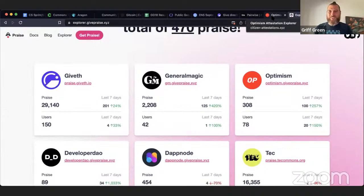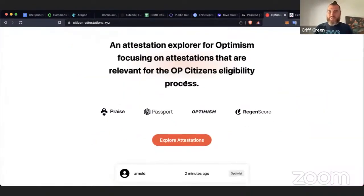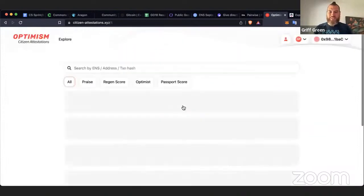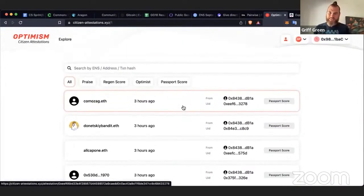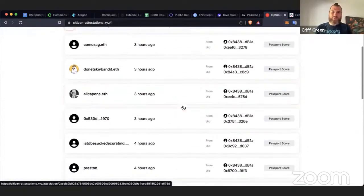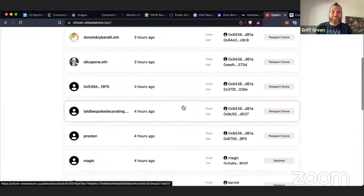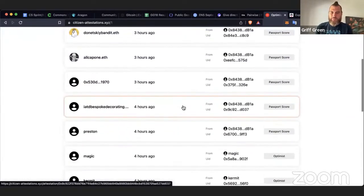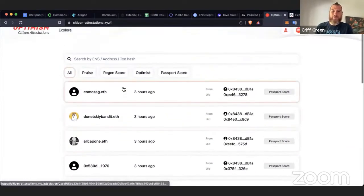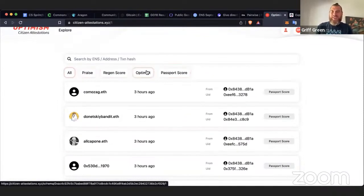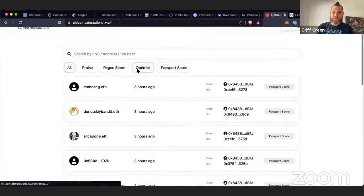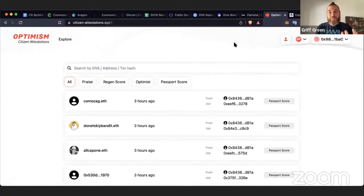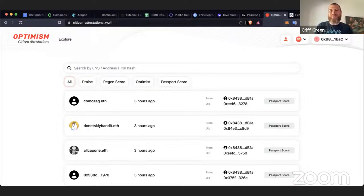And also alongside of that, one of the things that's really making praise explode on Optimism is the potential that you can actually use your praise to become a citizen. And so the praise community, the praise team, mostly Christopher, made this website where you can actually explore the attestations that you get from praise, regen score, your Gitcoin passports, and a few other things. So the cool little attestation explorer coming out. And so if you want to become an Optimism citizen, don't be afraid to get into the Optimism discord and start dishing praise and try to do things to receive praise.